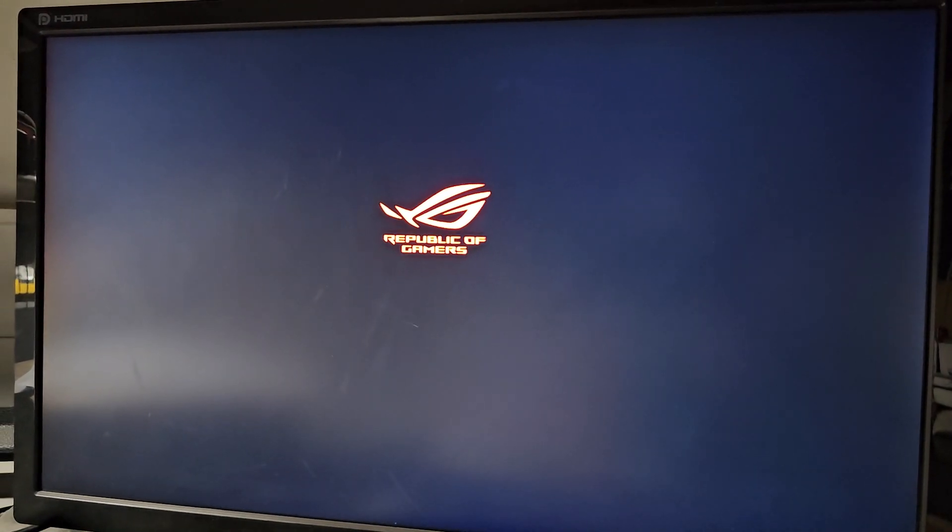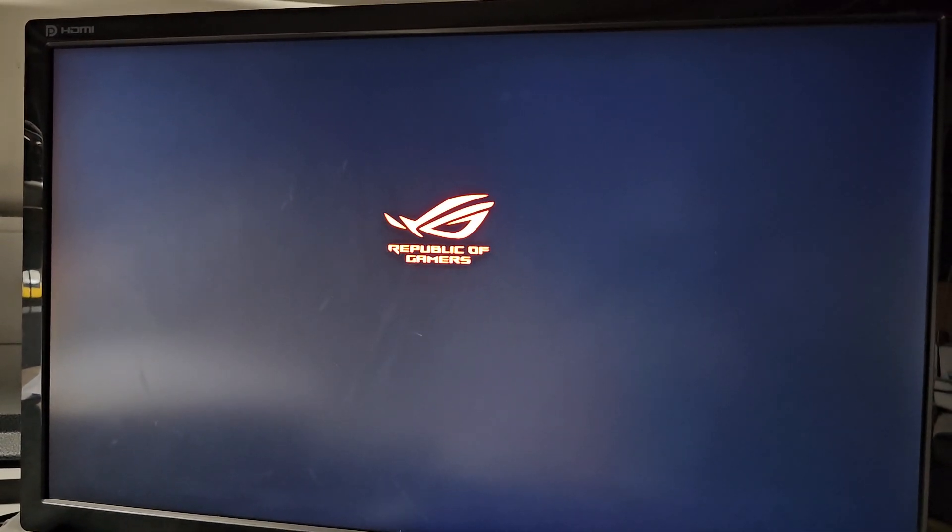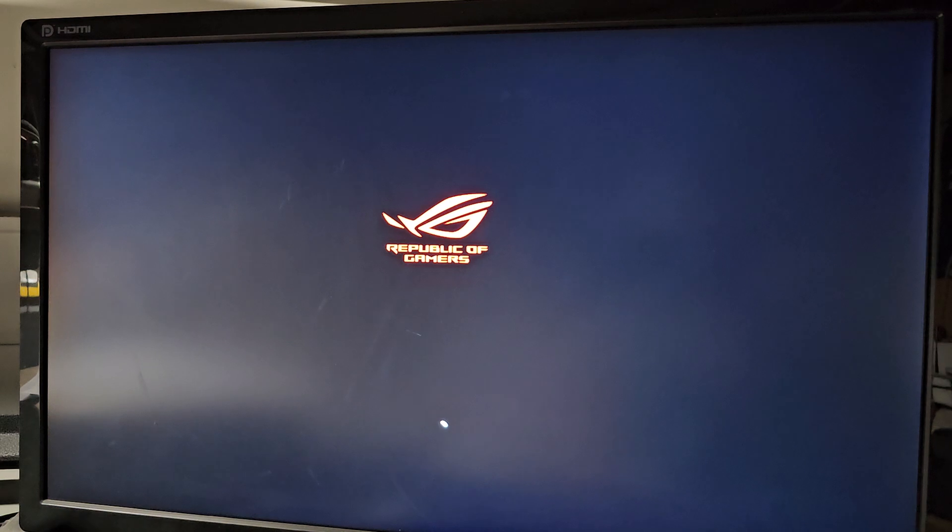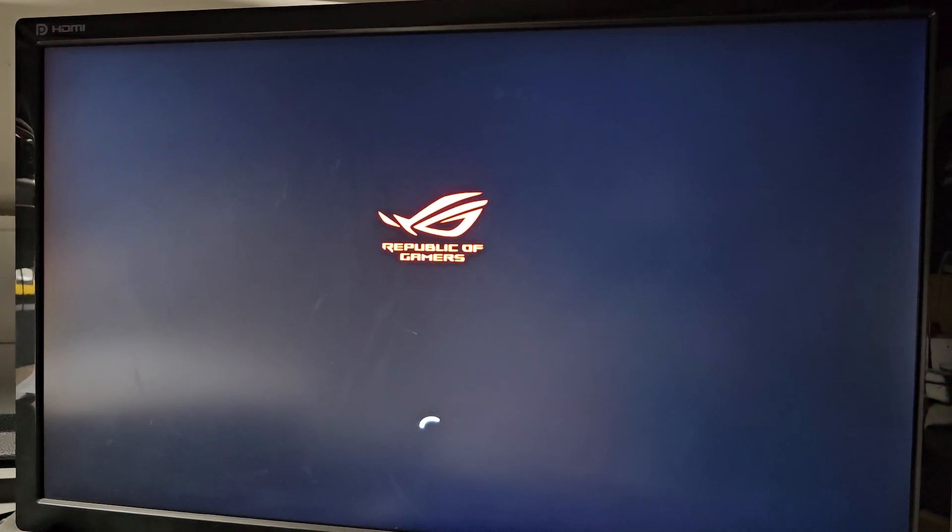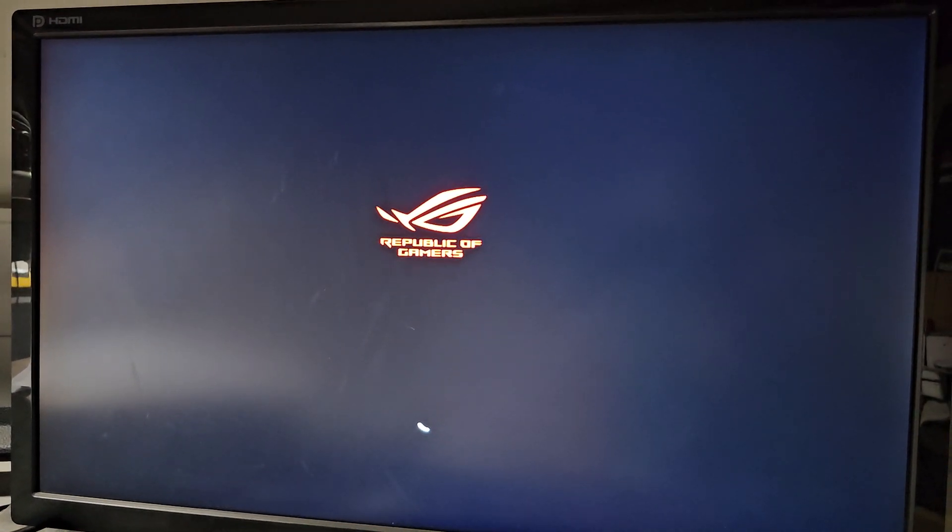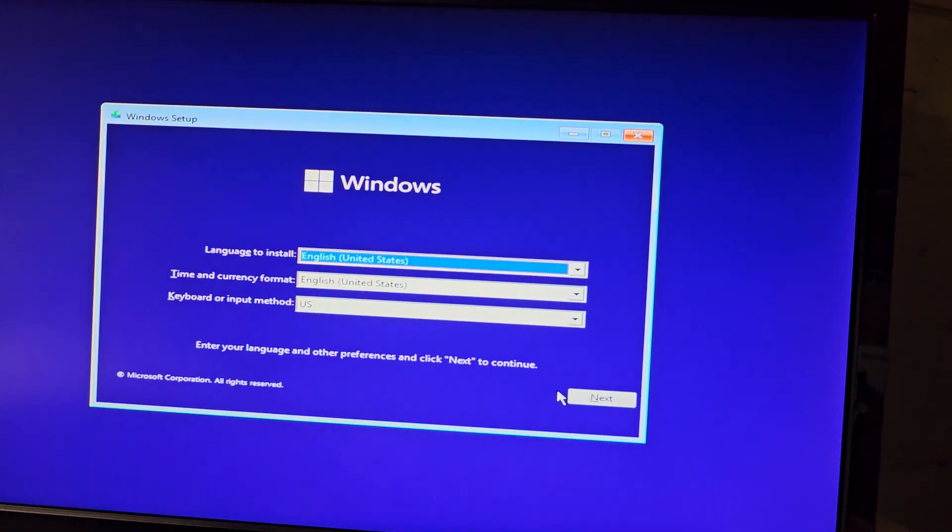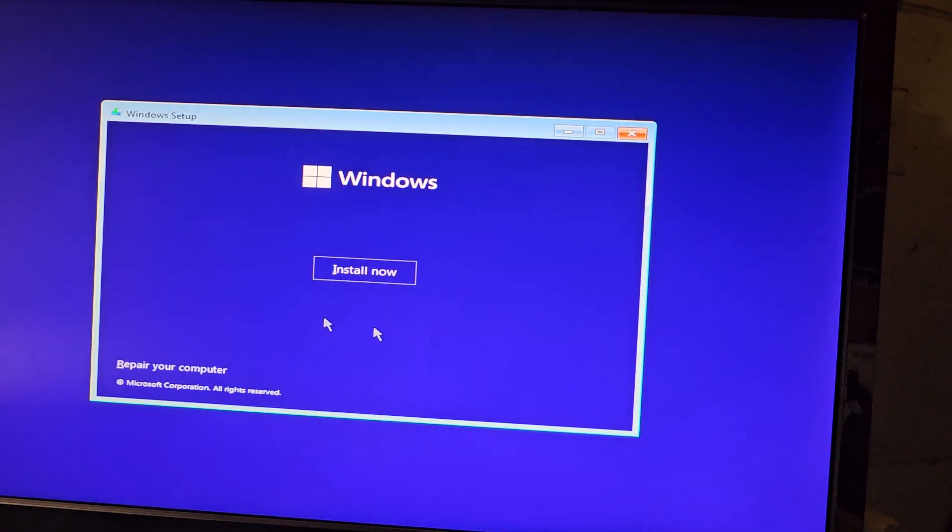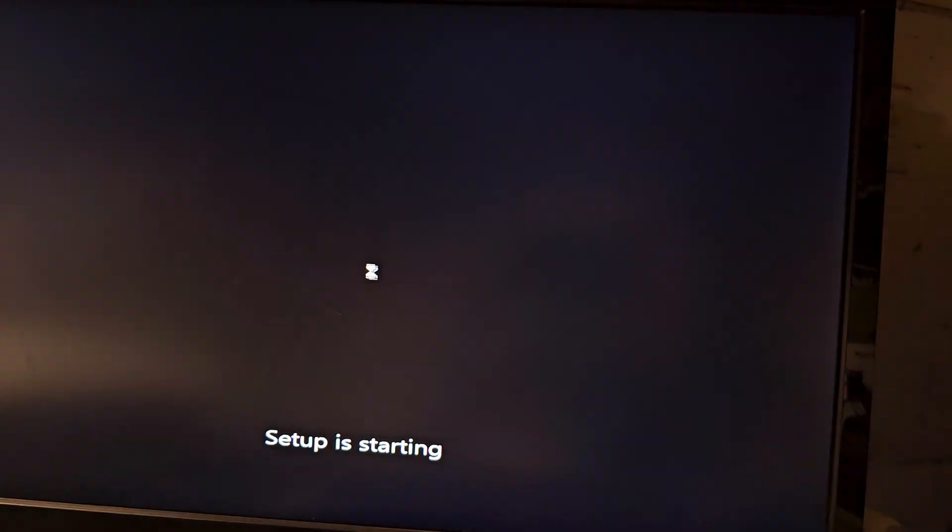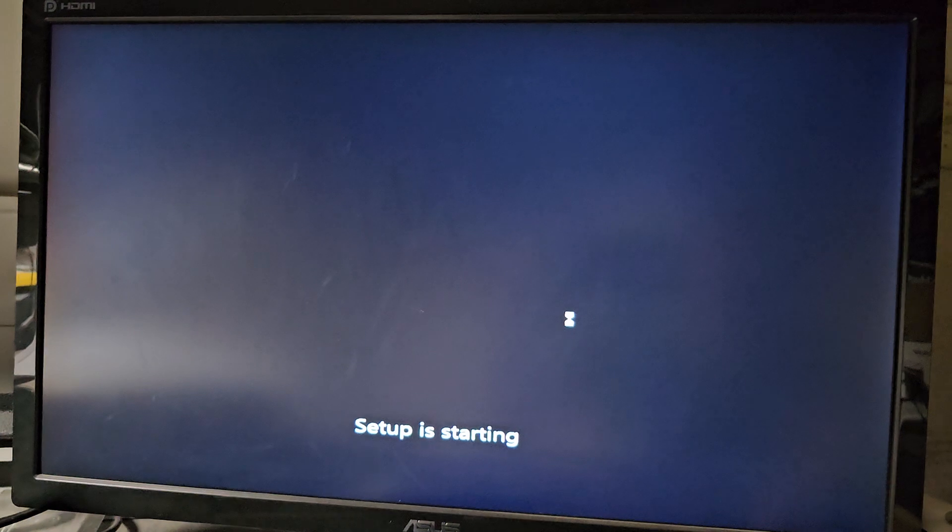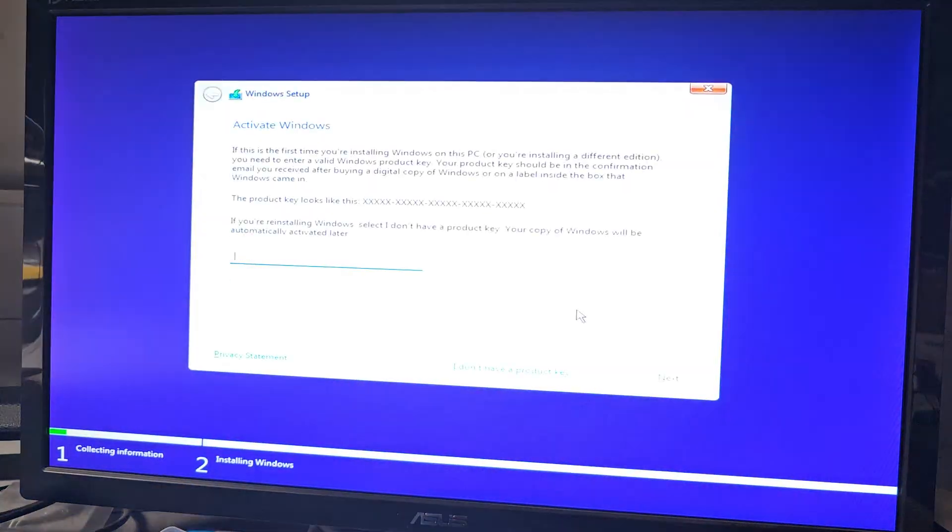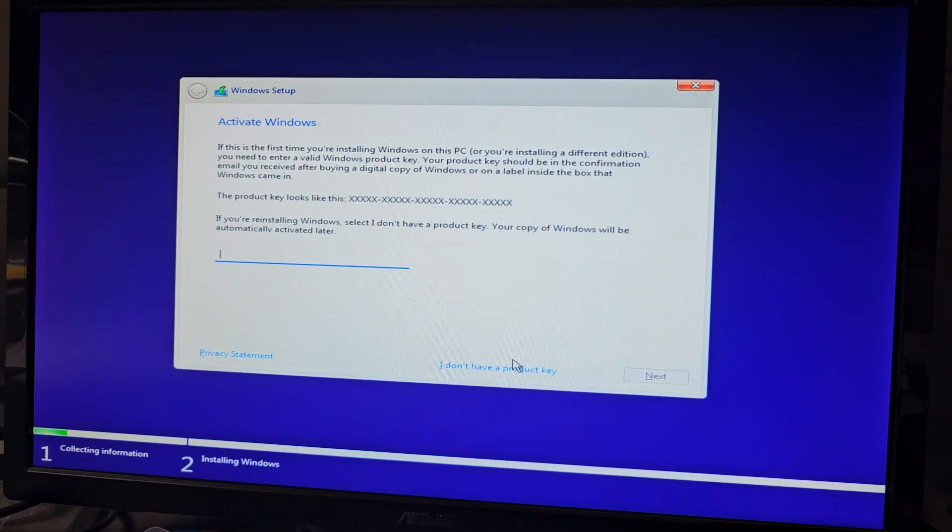Okay, there we go, it's loading. Okay, so this is starting up, we're just going to go next, install now. Okay, unless they installed their SSD in their computer wrong, this should work.